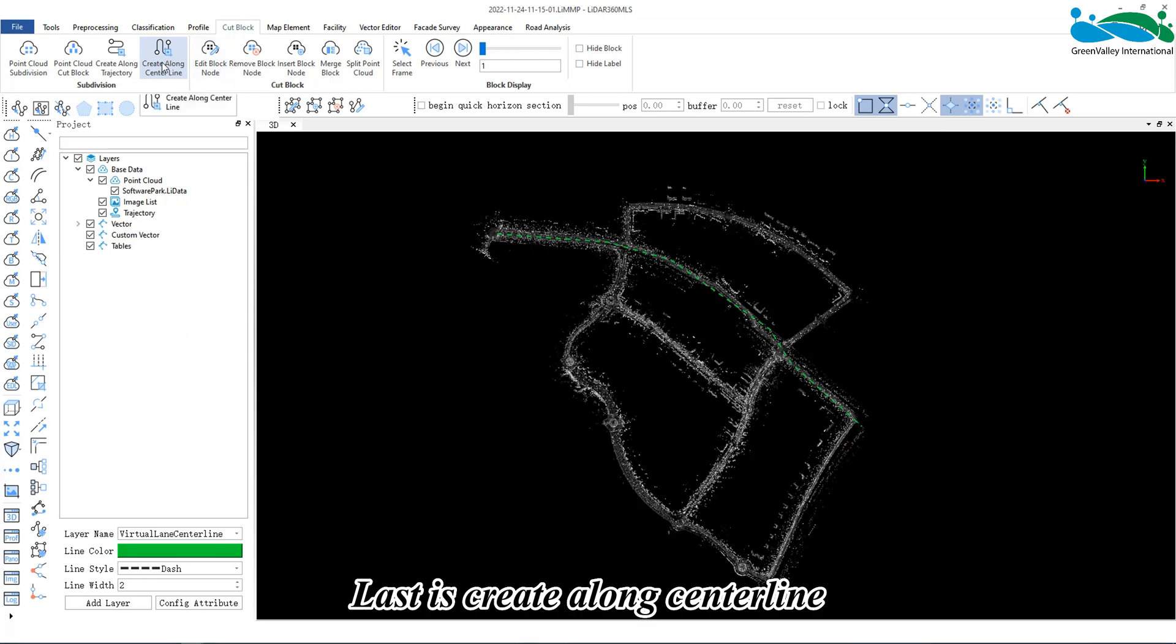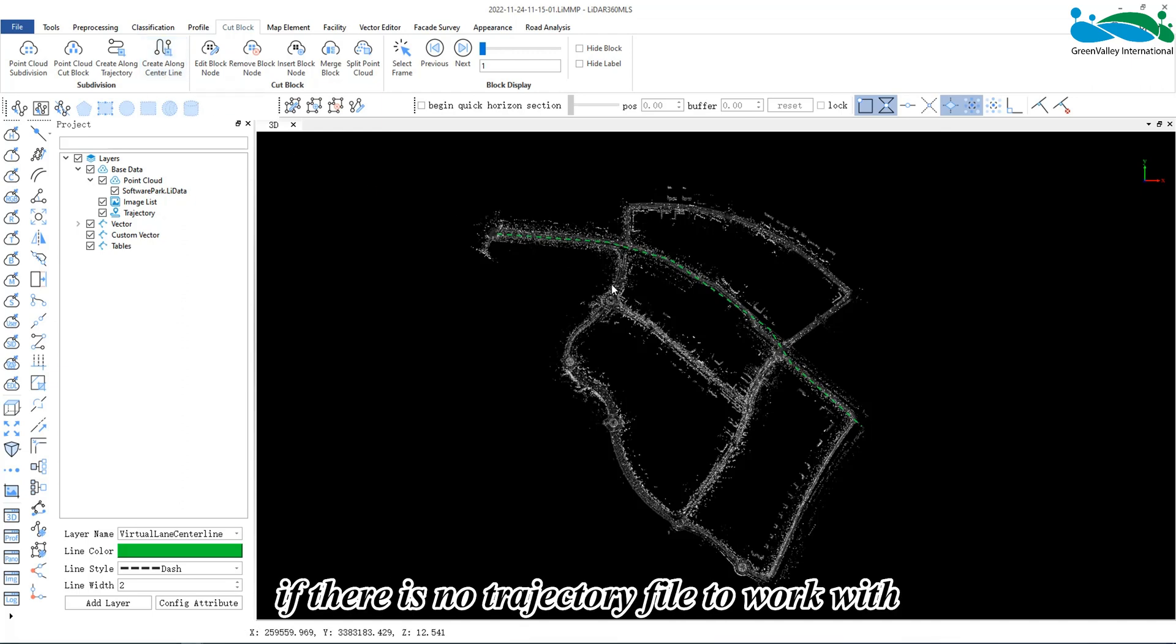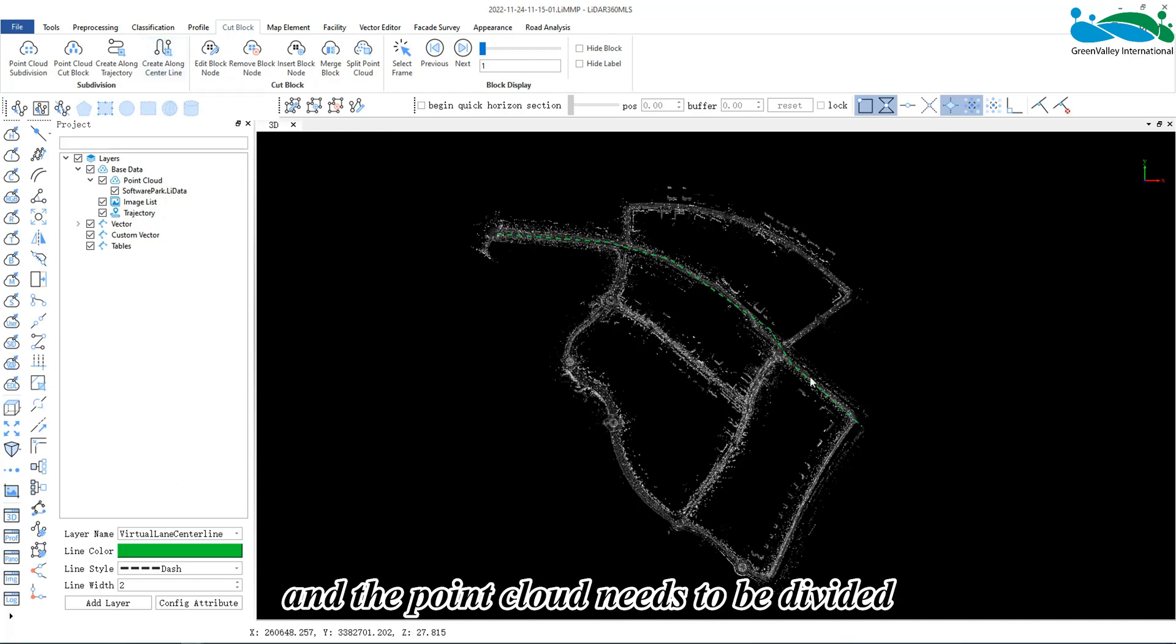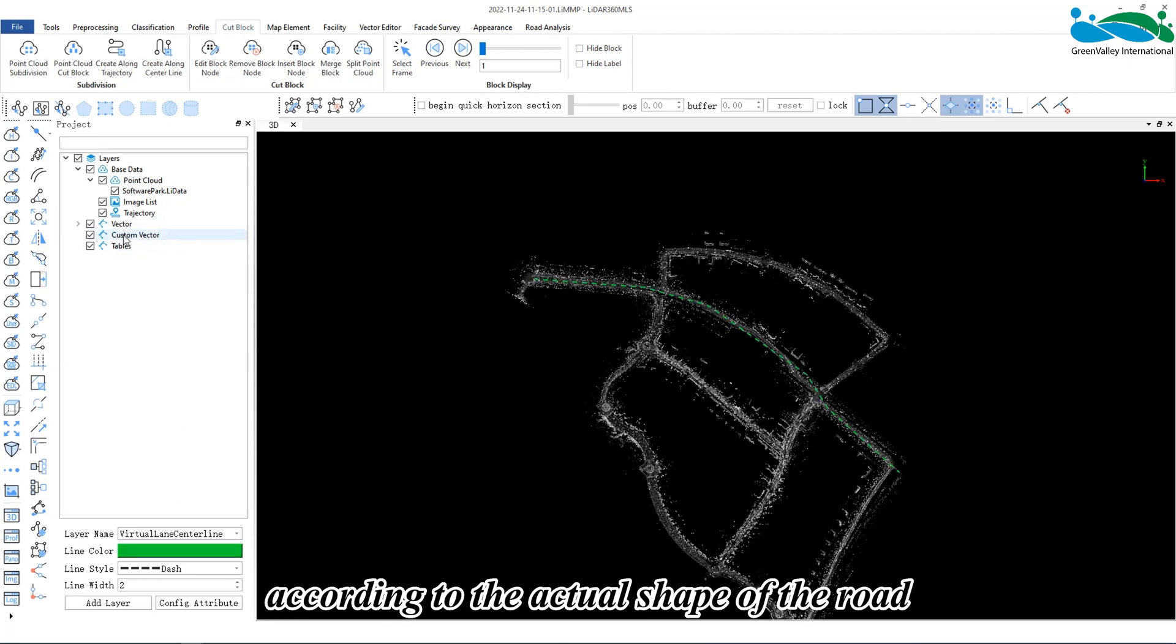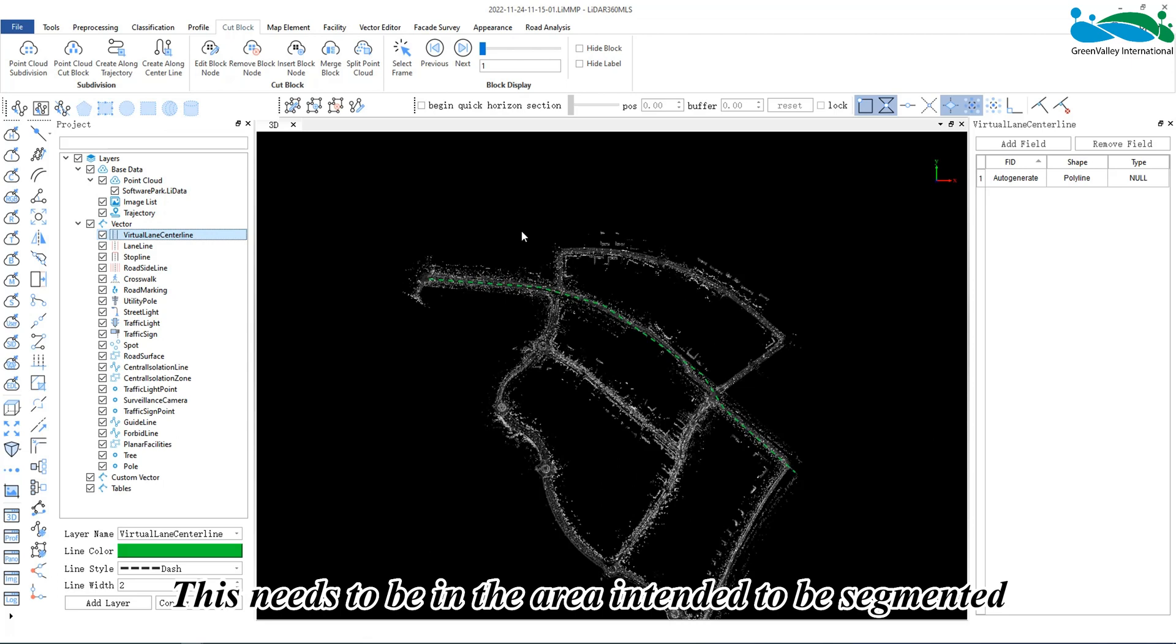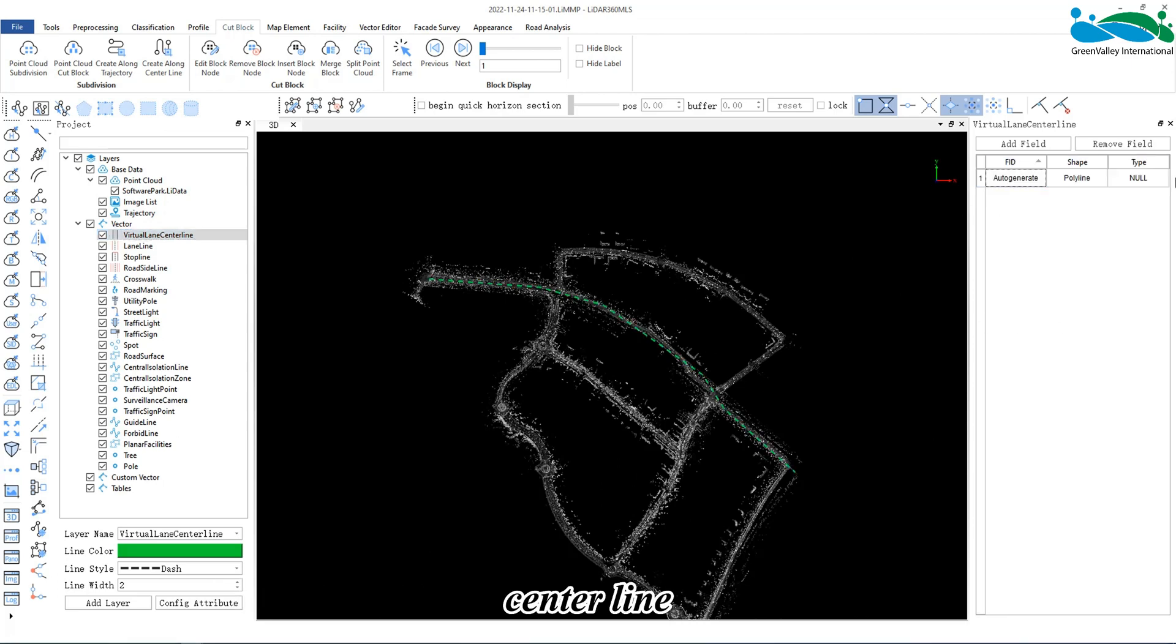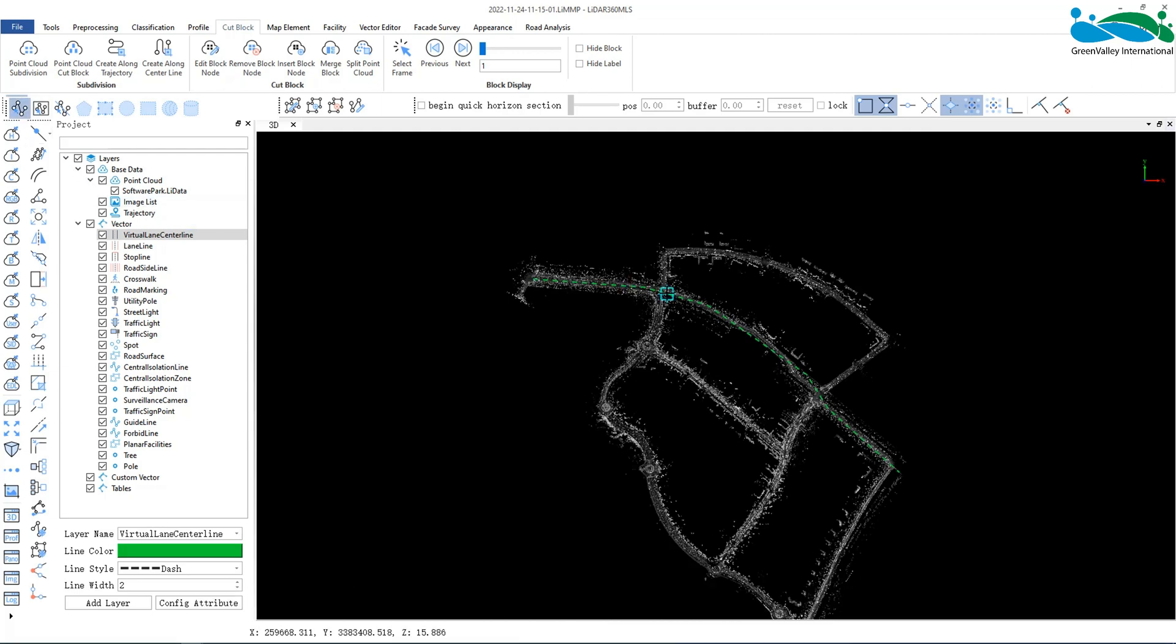Last is create along centerline. This method is applicable if there is no trajectory file to work with and the point cloud needs to be divided according to the actual shape of the road. This needs to be in the area intended to be segmented. Draw a line ahead of time along the road centerline, and then use the click function to select this line.